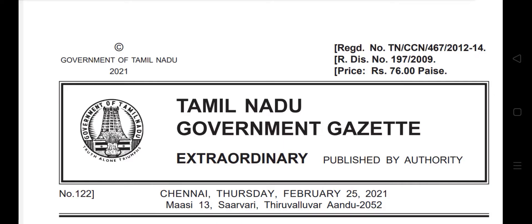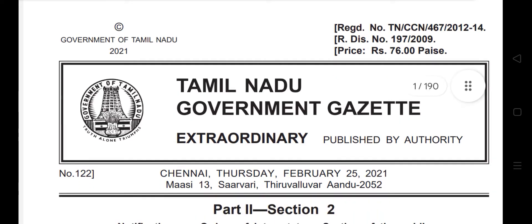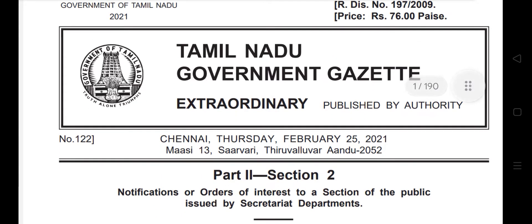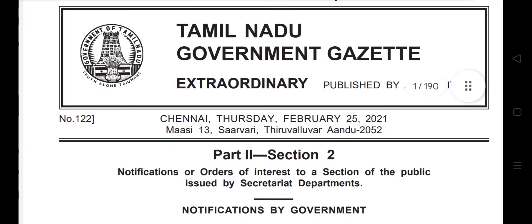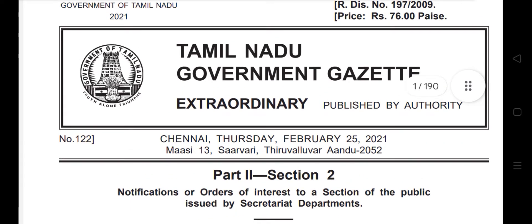Welcome back. Today we will discuss the UGTRB syllabus for chemistry. I hope most of you have cleared the TATE paper 2. So, TATE paper 2 cleared — now get ready for the UGTRB exam.